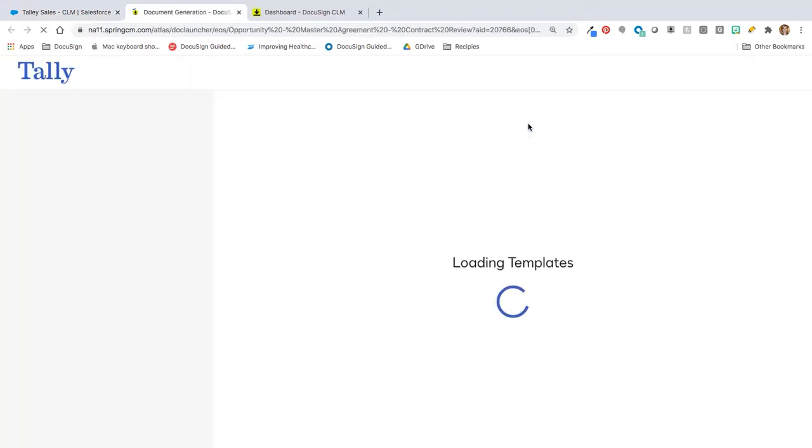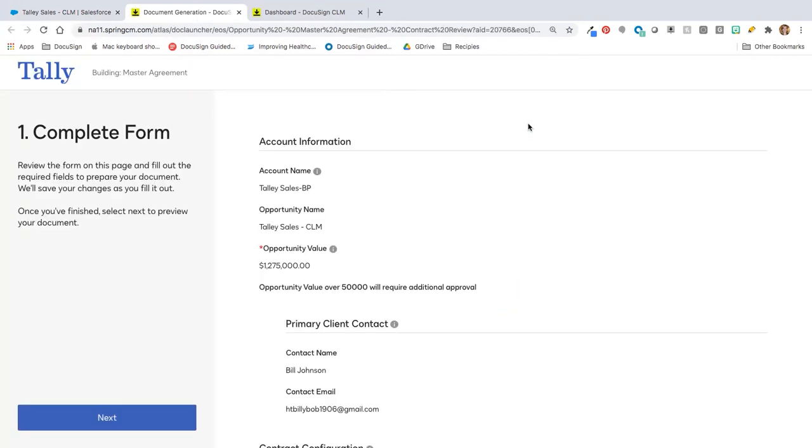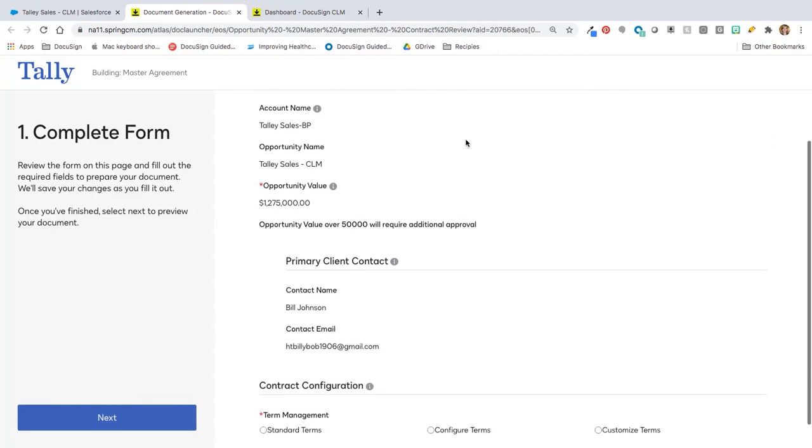Now, depending on the scenario, this master agreement could certainly be a very generic master agreement, or perhaps it needs to be somewhat configured. You, as the organization, can decide if you want this to be very locked down, or if you want the ability for, in this case, perhaps your sales rep to be able to make some of those changes.